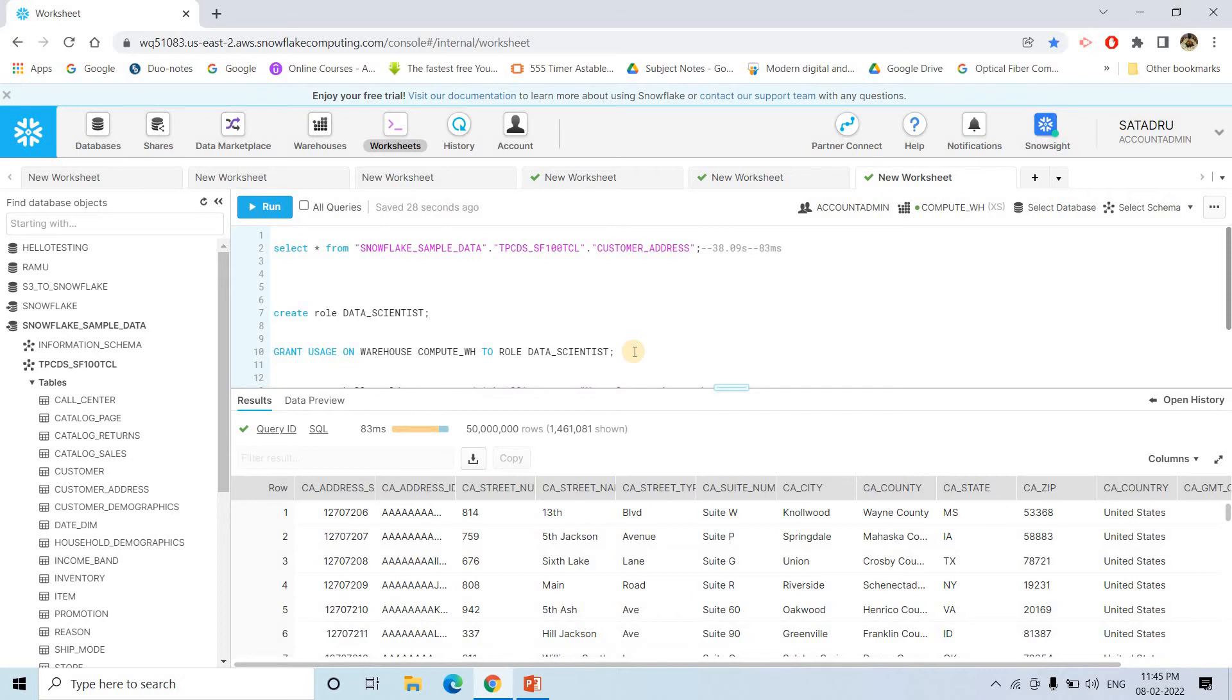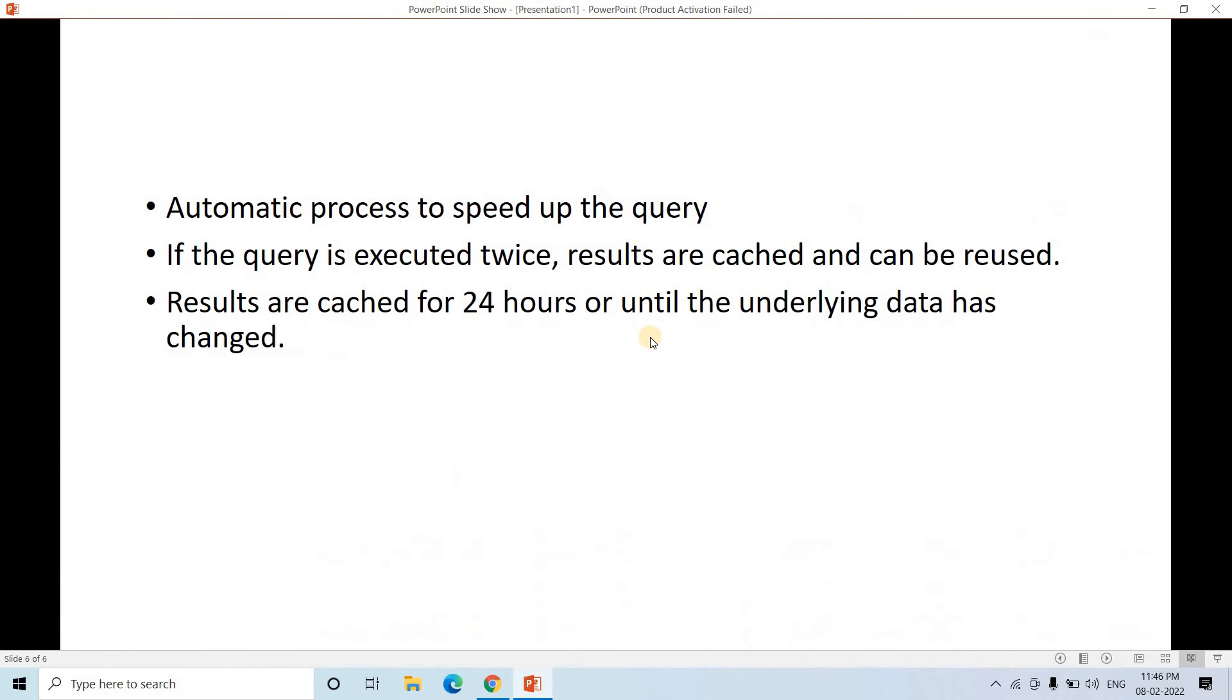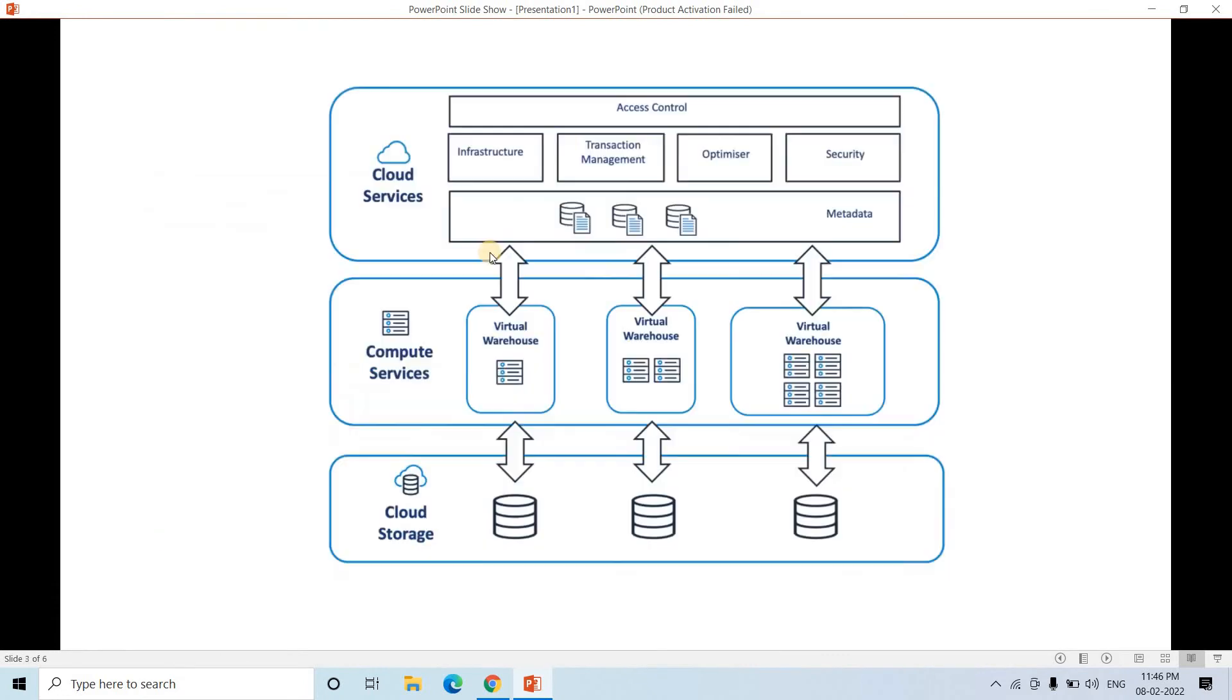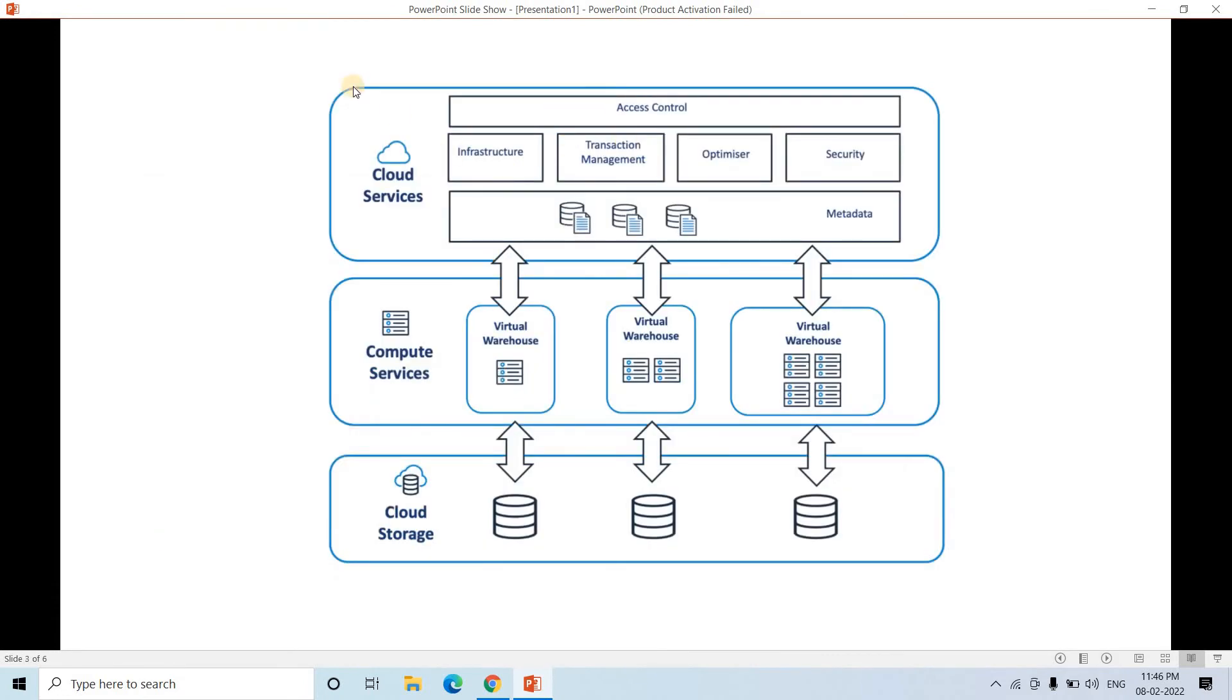And I will try to execute the same query. Then also we will able to see that the query is taken from the cache data, not from the actual base table. So what I mean to say that is in this particular layer, if you consider the upper layer, here suppose one data engineer is querying.